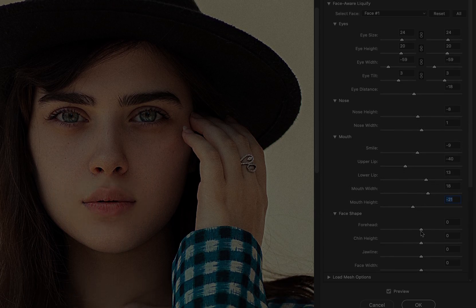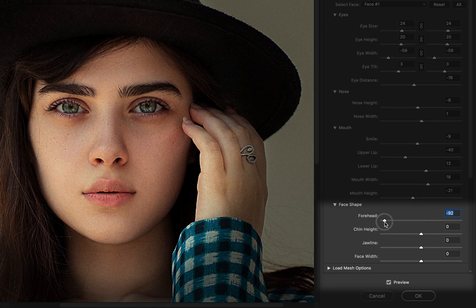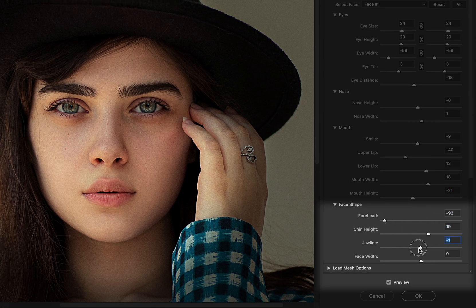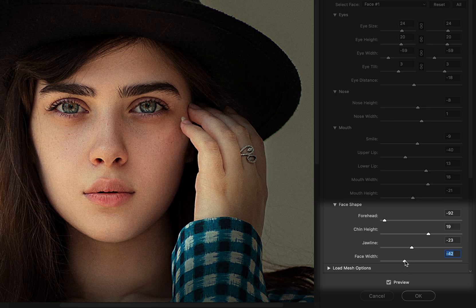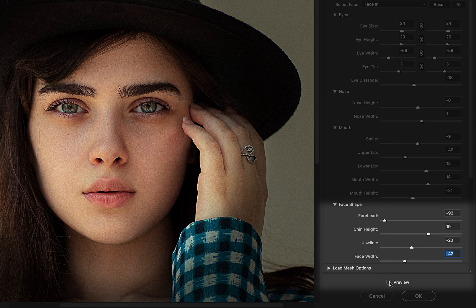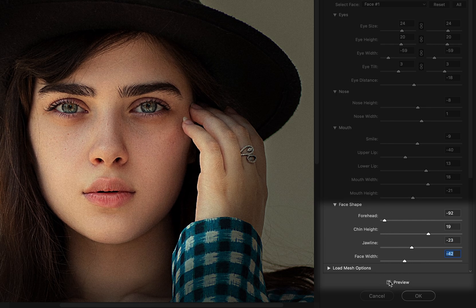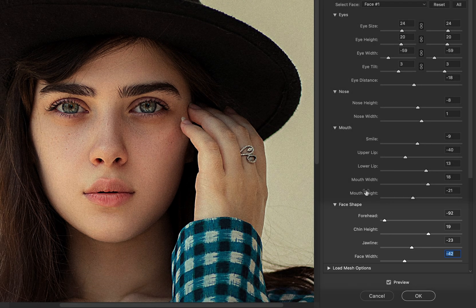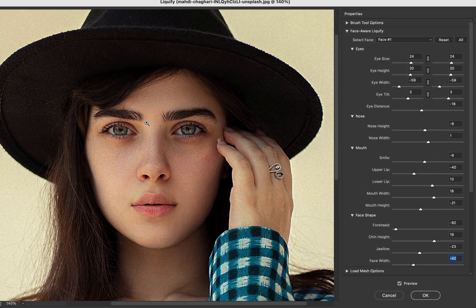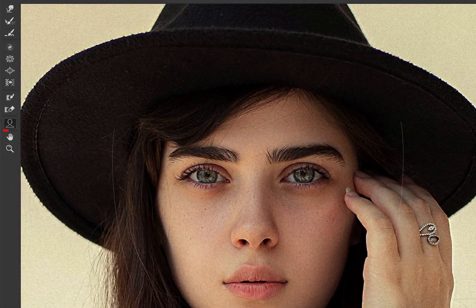The face shape is also adjustable, including specific features like the forehead, chin, jawline, and face width. Use the Preview checkbox to see the changes. Be cautious not to overdo it, as this can make the model look completely different from their natural appearance.